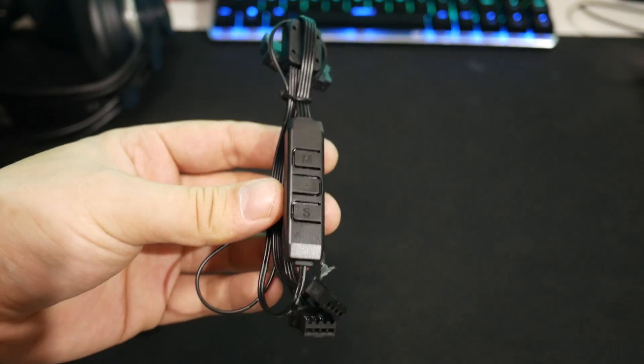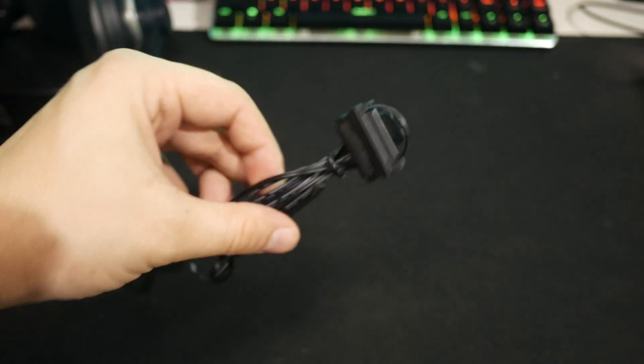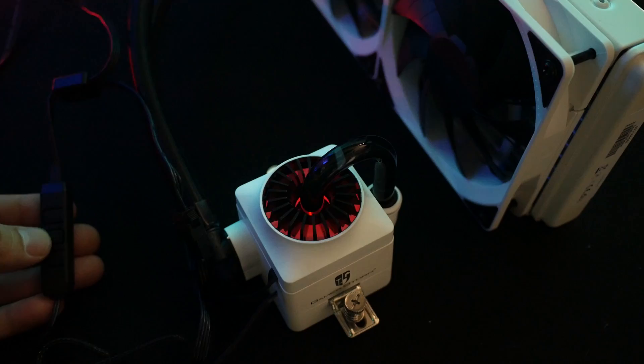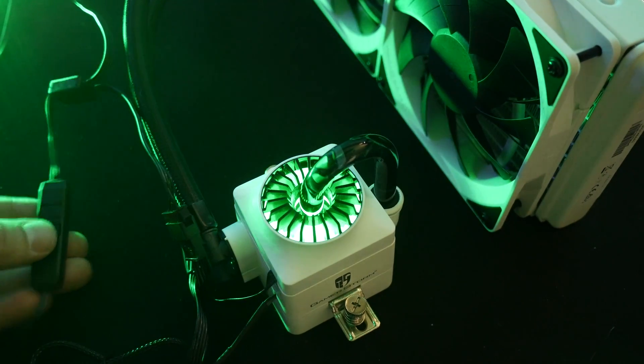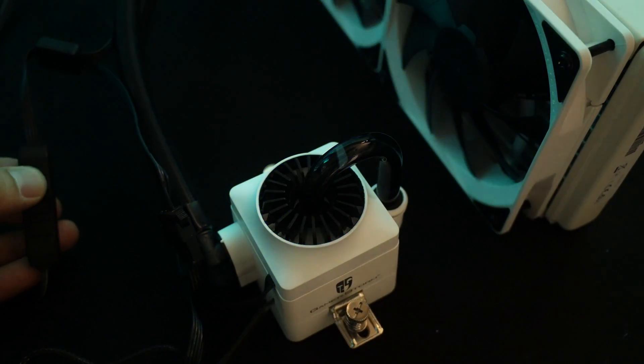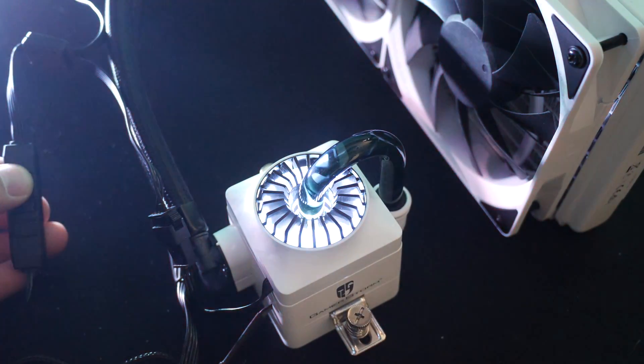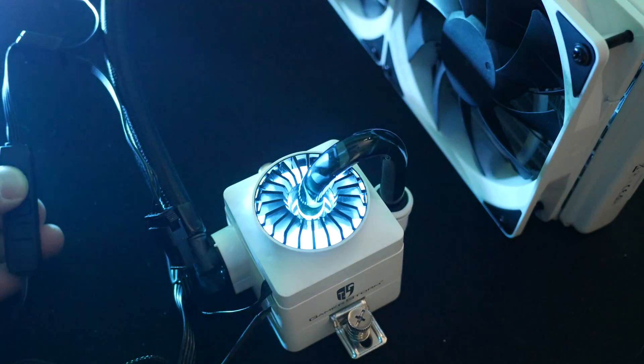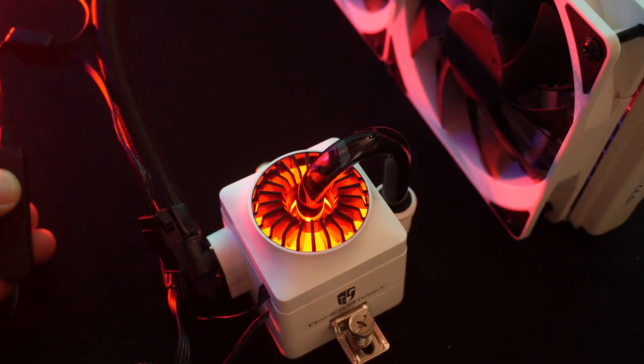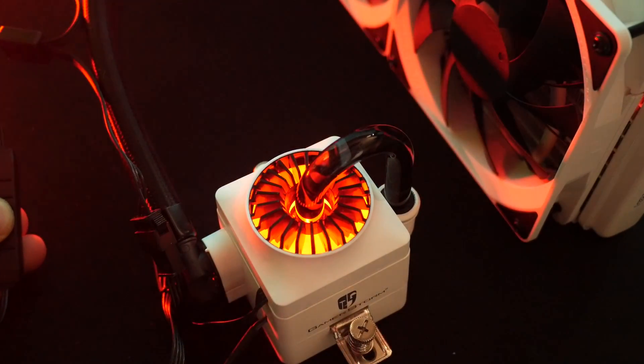You can use the included controller that hooks up to a spare SATA power connection on your power supply. The controller has options for different lighting effects, speed, and brightness. If you want to see the controller in more detail, I've included some of my other Deepcool videos in the description.